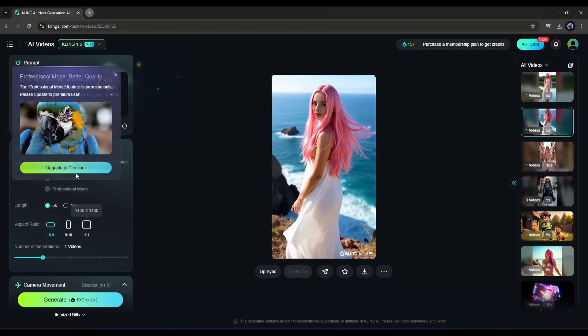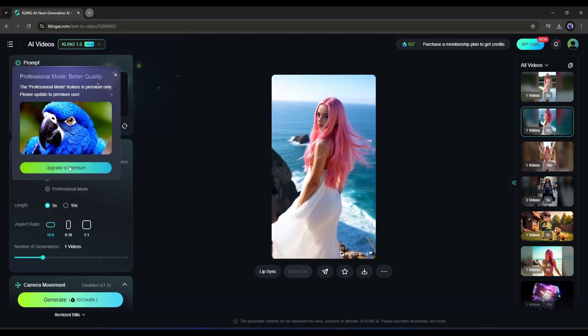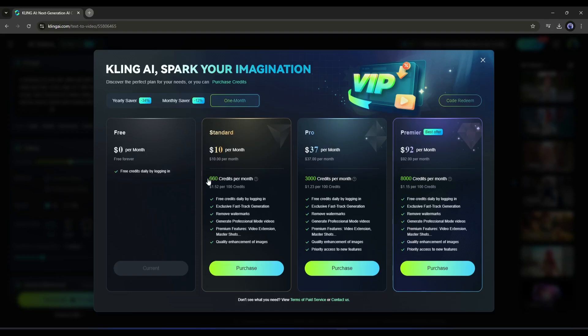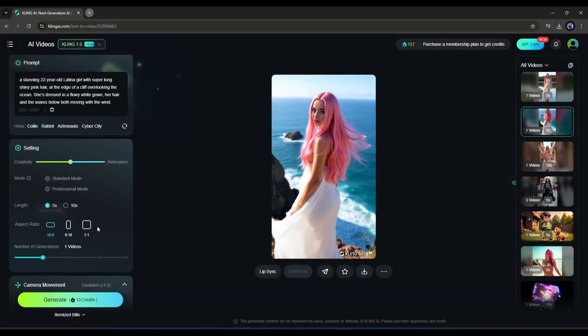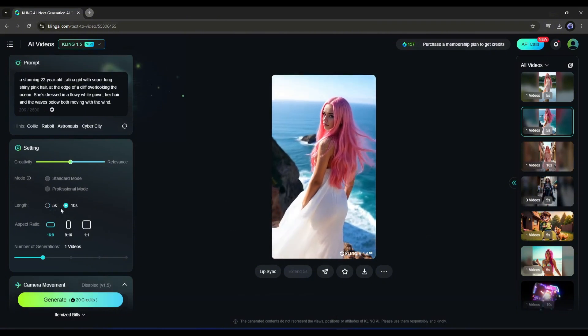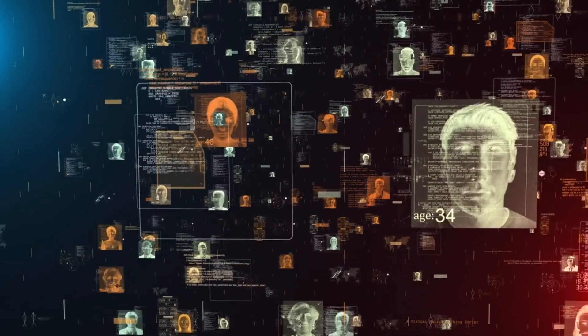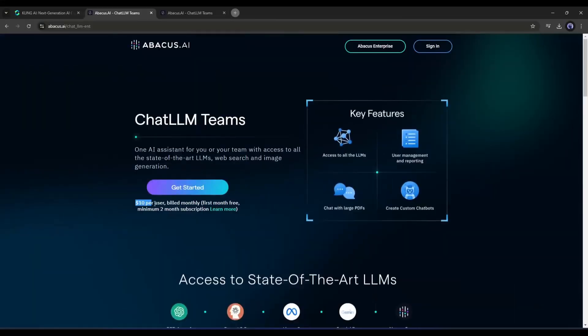Kling AI is paid and quite expensive. The minimum plan costs $10 for 660 credits, which allows you to create fewer than 10 professional 10-second long videos. However, there is another way to access Kling AI and nobody is talking about this option.